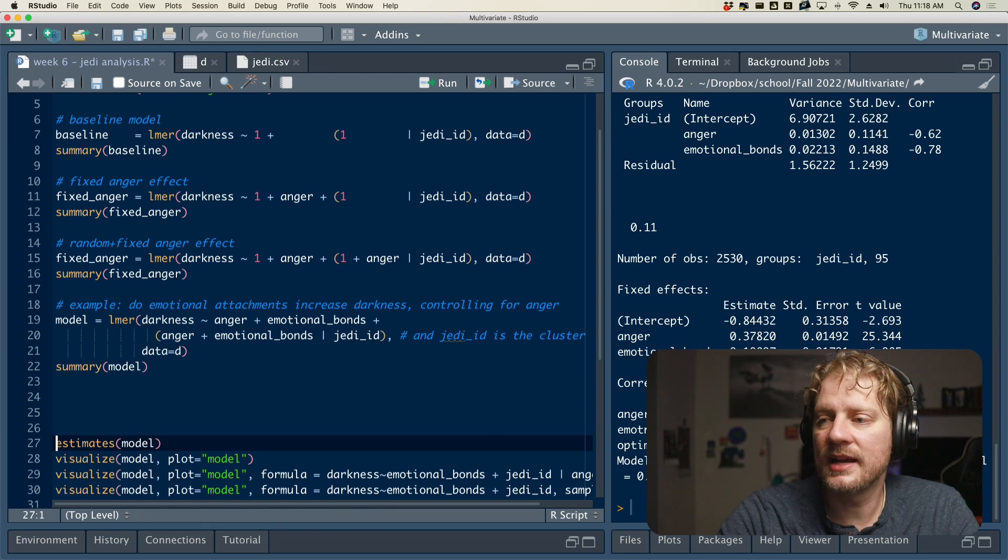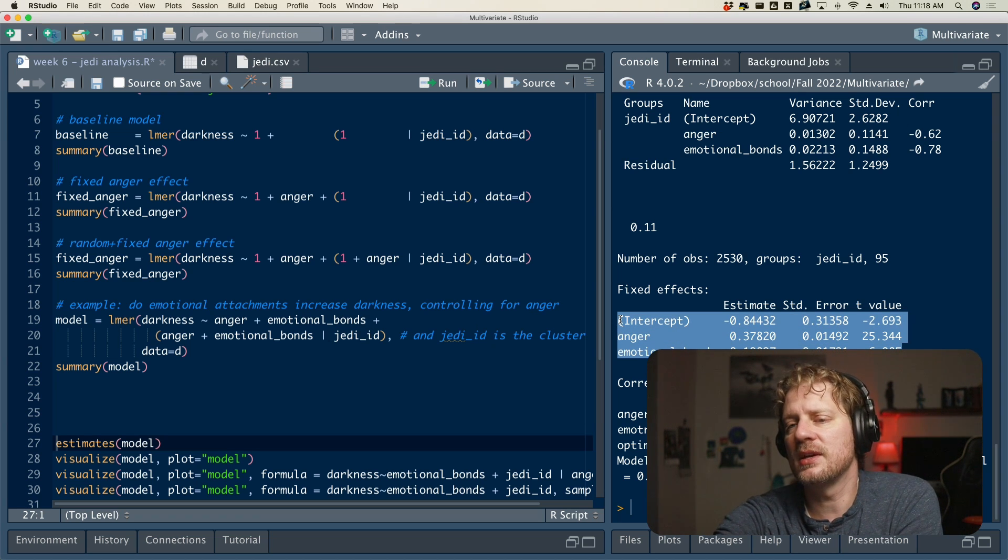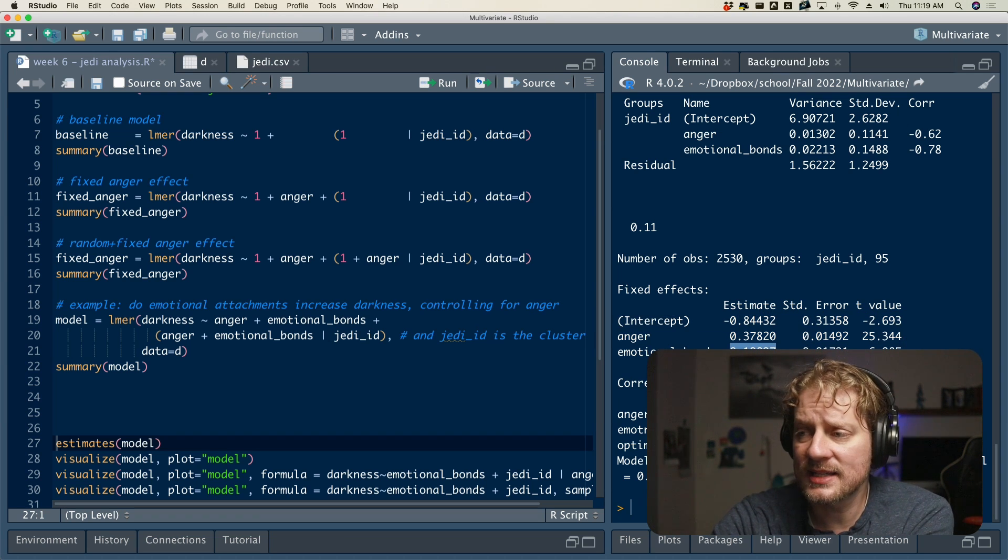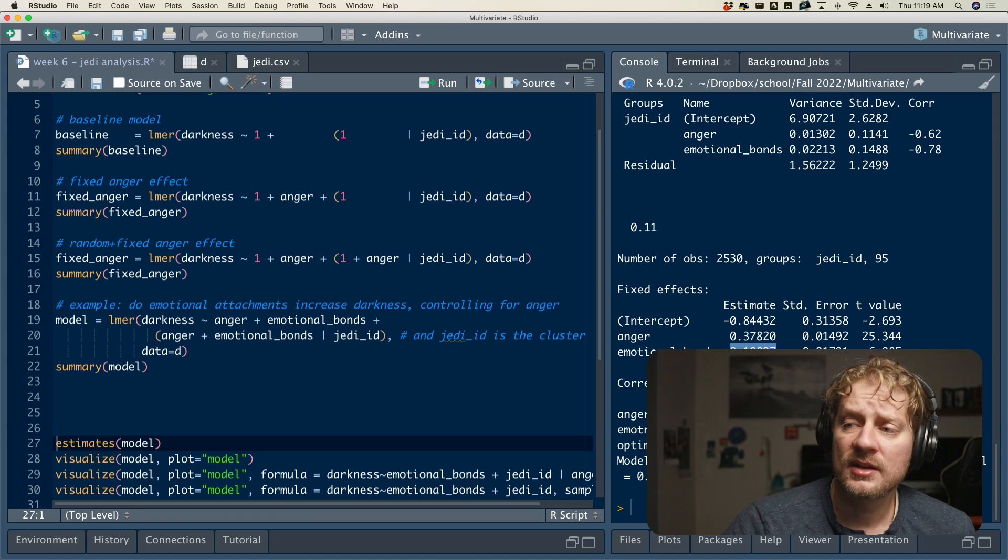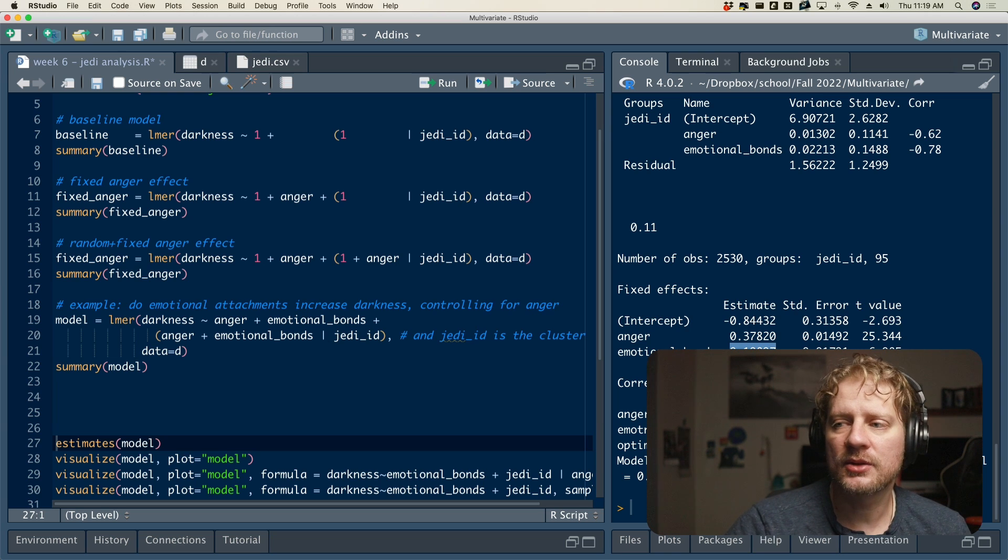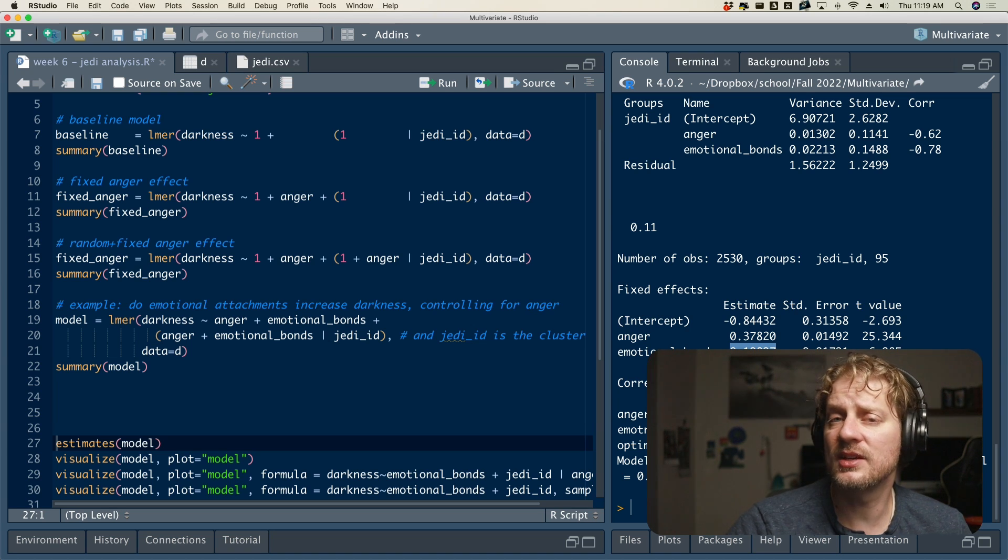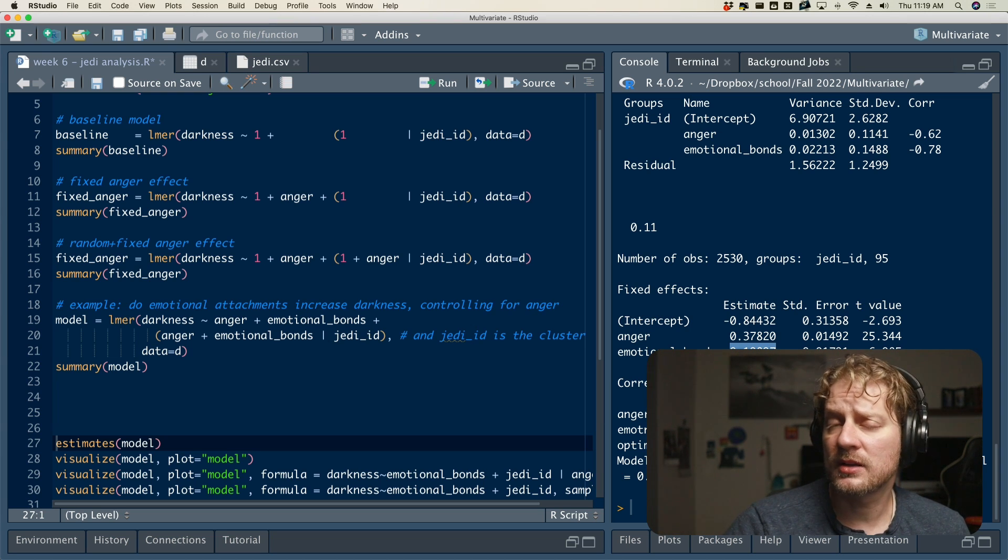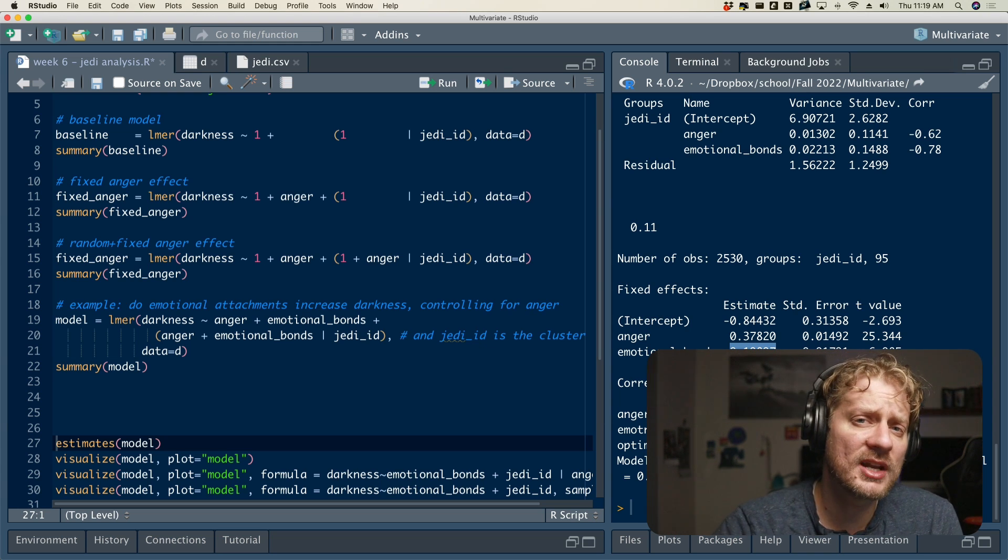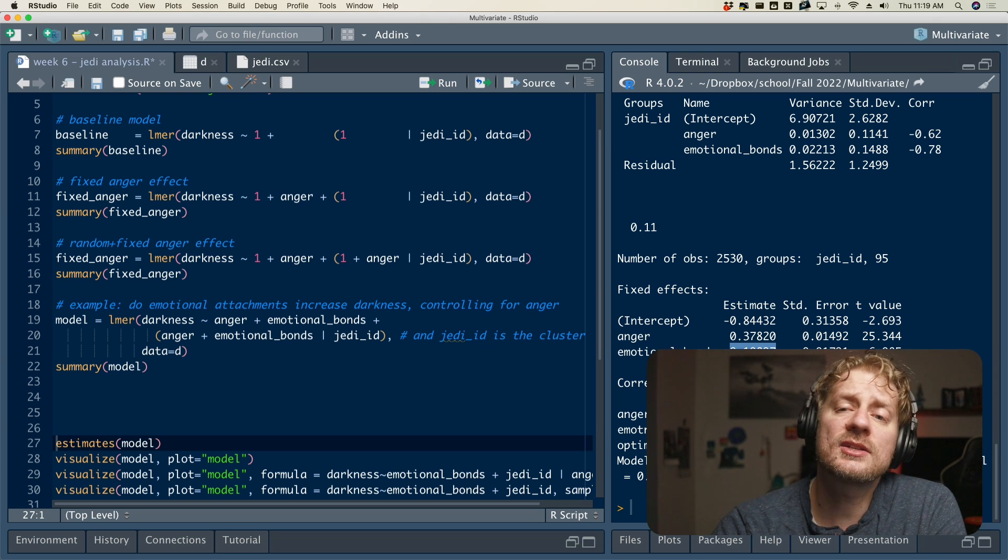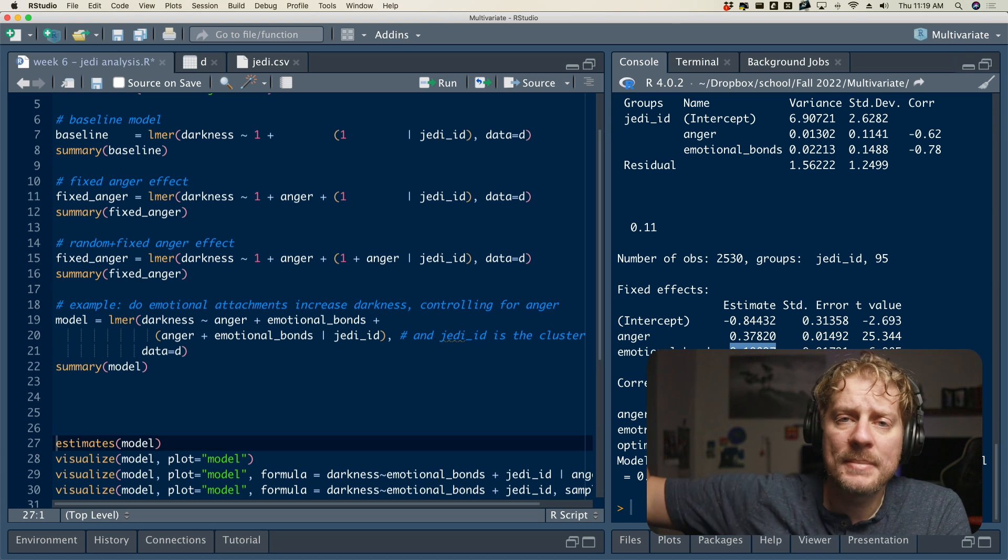And then I can go summary model. And now we get a similar thing to what we got before. We got fixed effects. And again, we interpret these almost exactly the same as we would a regression. So that 0.10897. What is that telling us? That is telling us that after controlling for anger, the effect of increasing emotional bonds by one point increases the Jedi's anger by 0.1 points. And we don't know how large of an effect that is because we haven't used the estimates function. And we haven't visualized it, which is the topic of the next video. So tune in for the next video, where I'm going to show you how to use the awesome, amazing functionality of Flexplot to visualize mixed models and to compute some estimates that might make more sense and to do some model comparisons and that sort of thing. So I'll see you in the next video. Peace out.